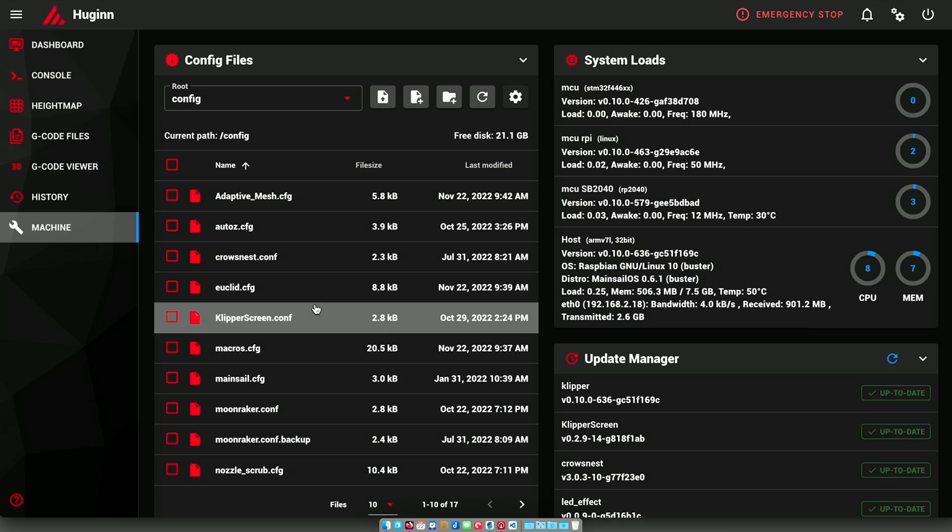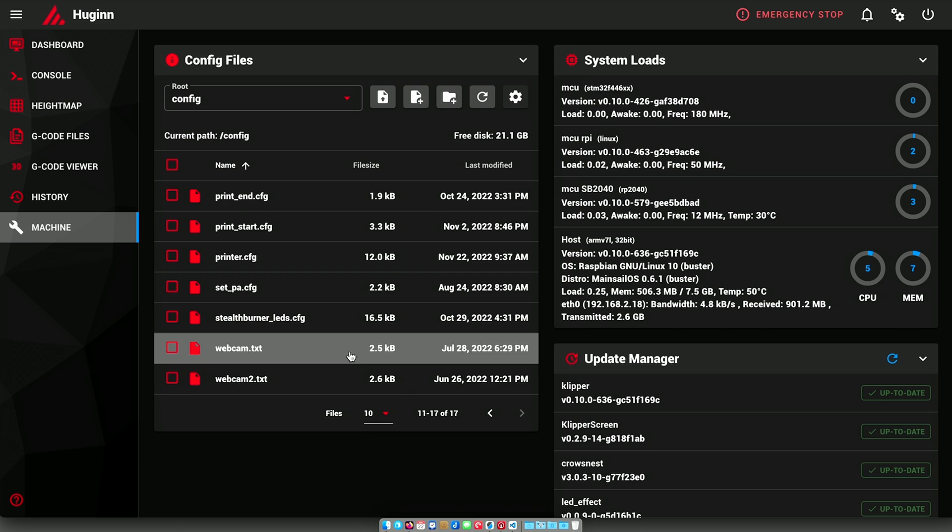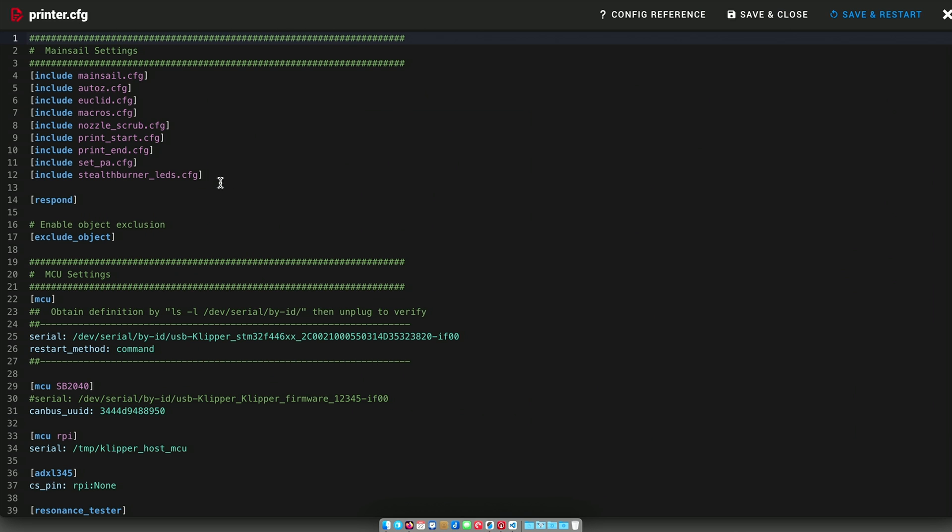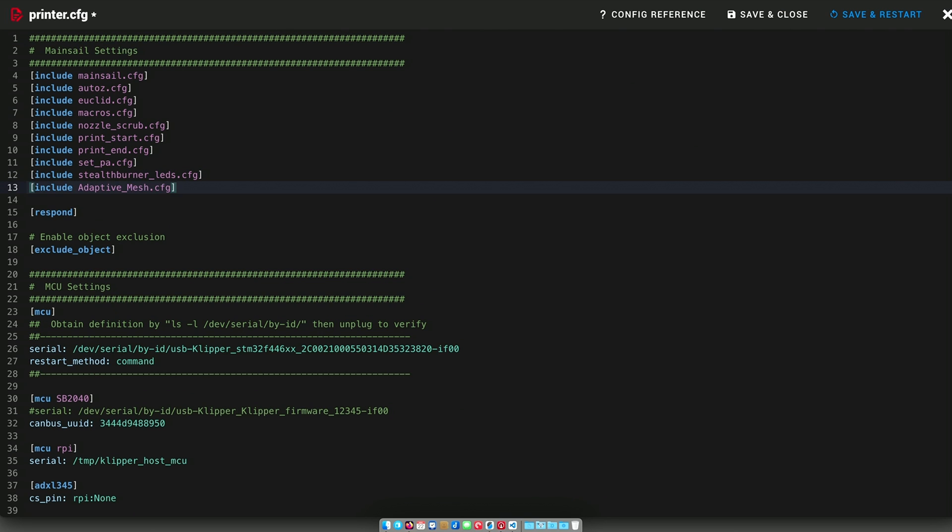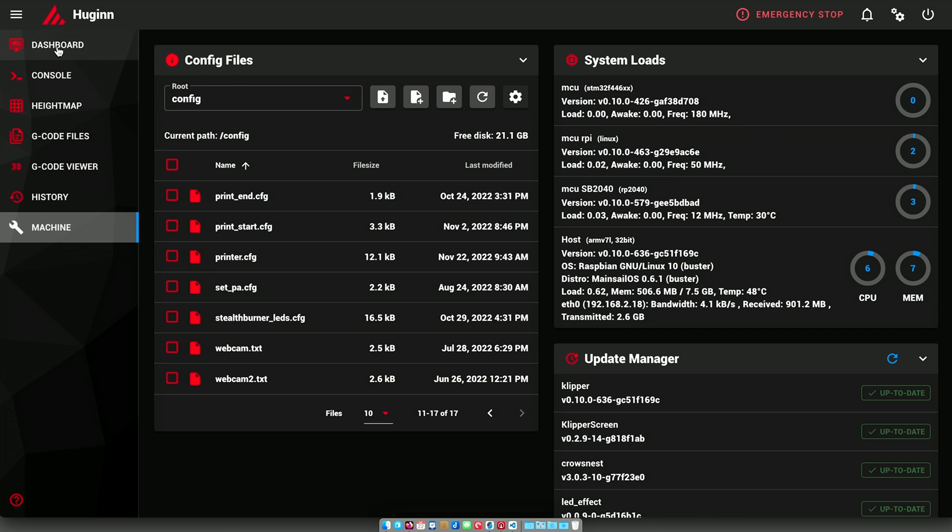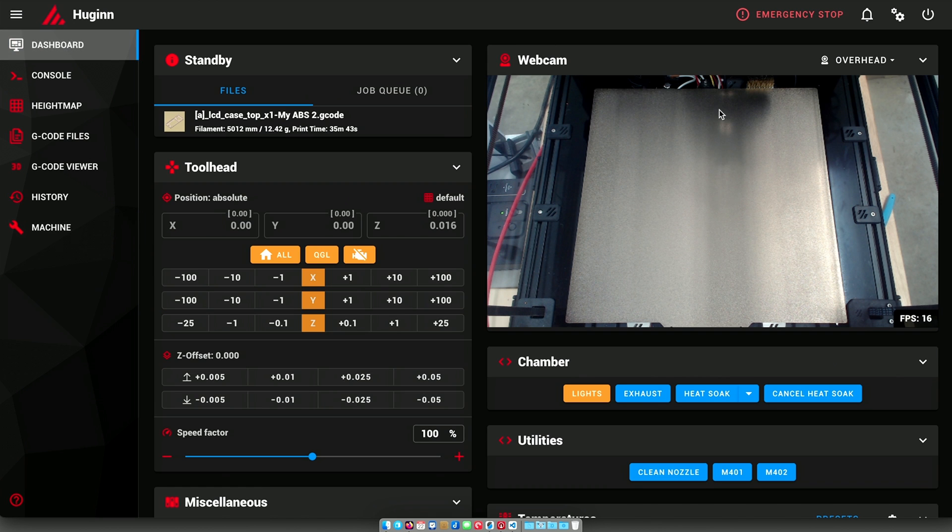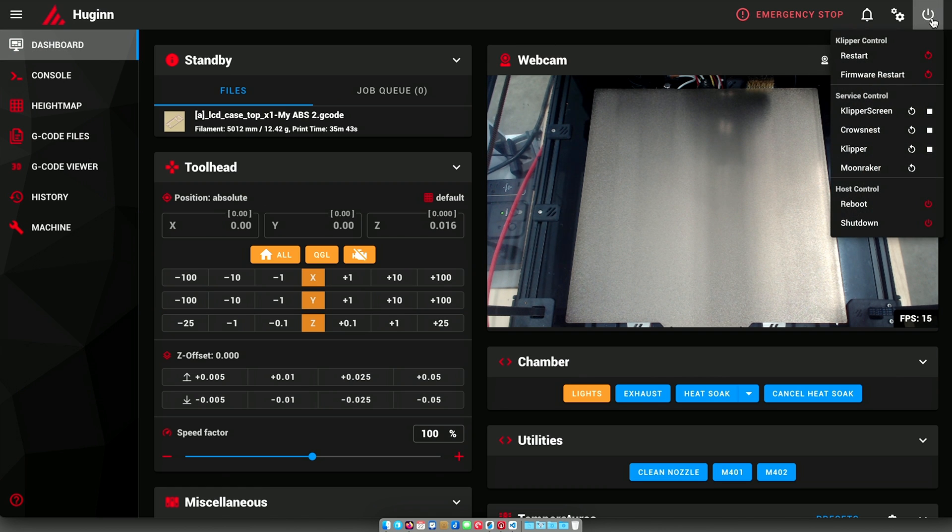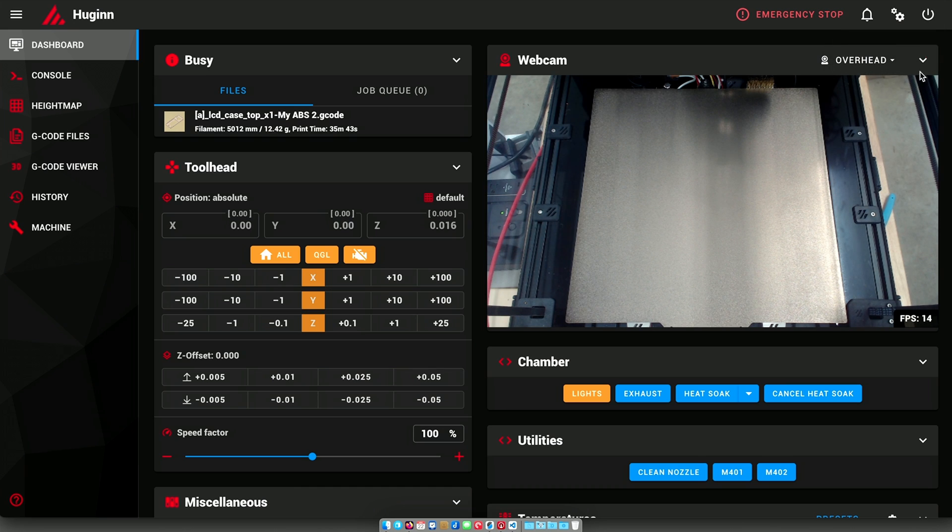Save and close. So let's go back to here. We have the adaptive mesh macro configured. So we need to include that in our printer config. So let's go here and we'll add that and save and close. So I've made a bunch of changes to my config. Let's do a firmware restart.